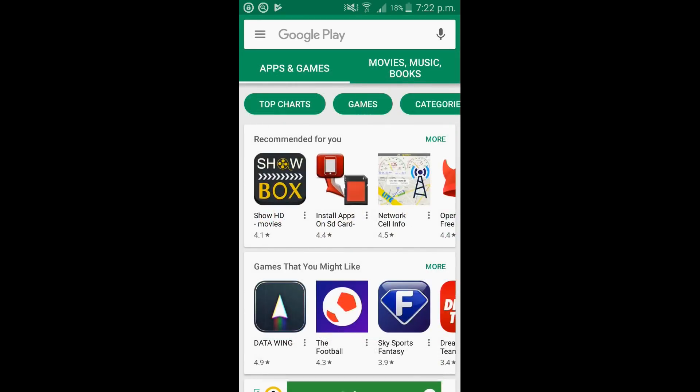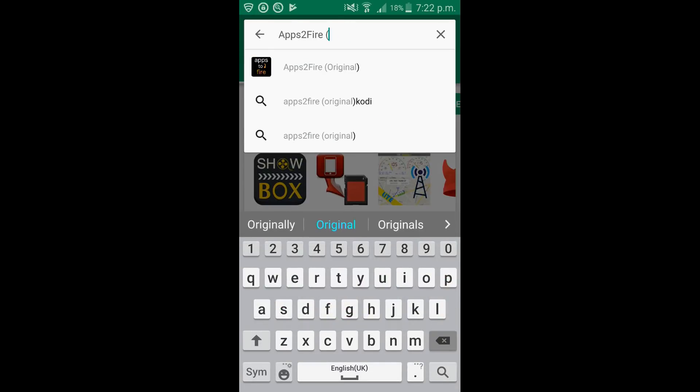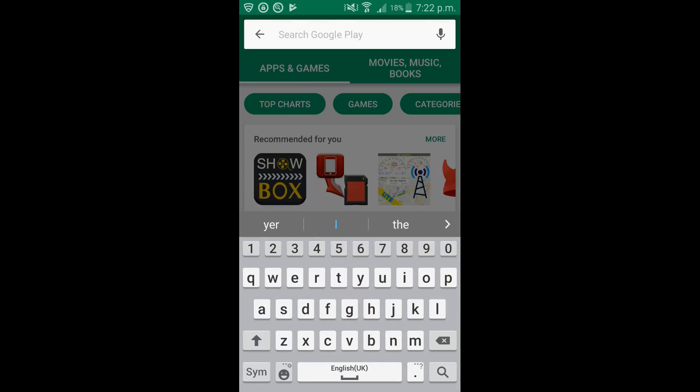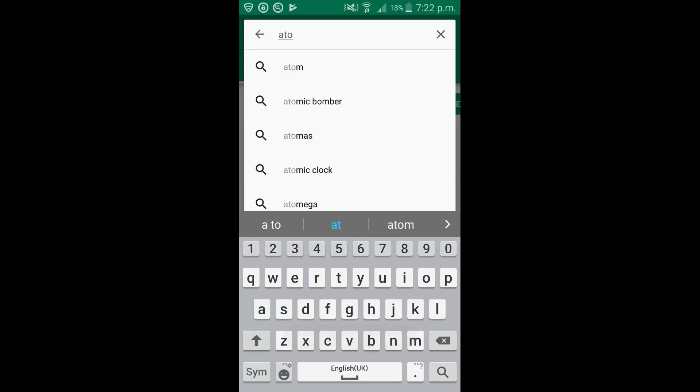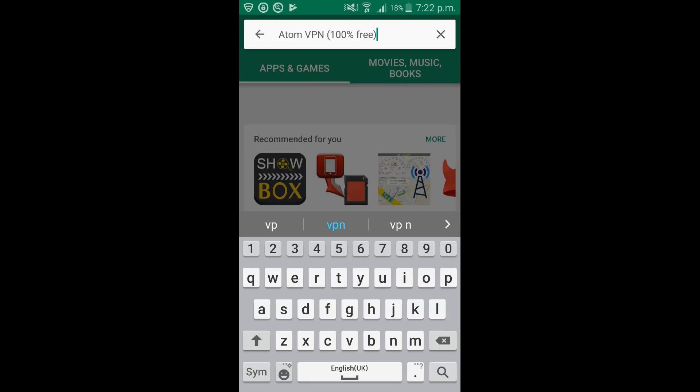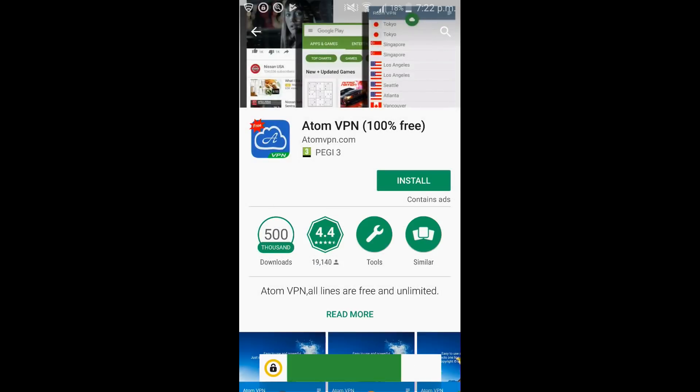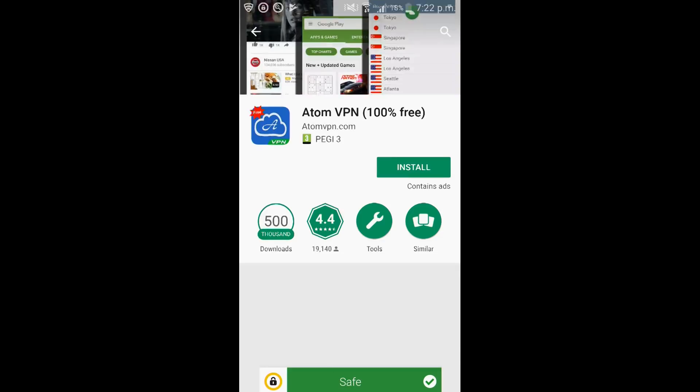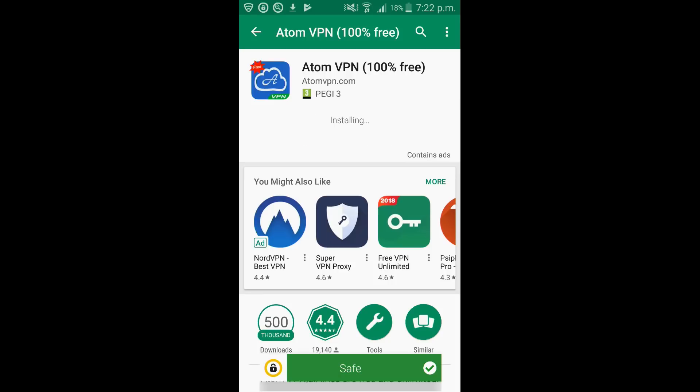So if we now click back, click back into the search bar, delete the text and we're going to search for Atom VPN. Go ahead and click on the icon and again click on install. It's going to take about the same amount of time to install. So this is what we're going to use as our VPN. And there we go.